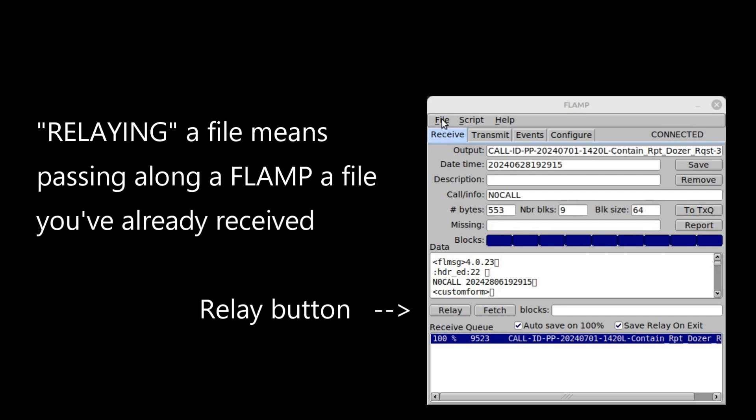There are two ways to relay a FLAMP file. The first way is by relaying directly from the FLAMP application, retransmitting a file that you've received and which is still displayed in your receive window. This is a simple procedure.